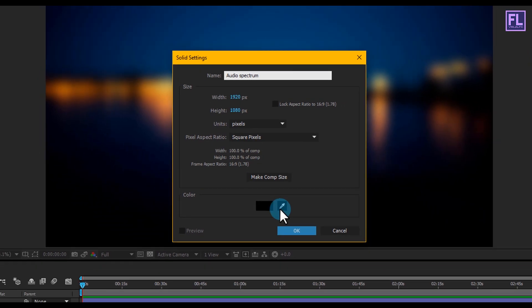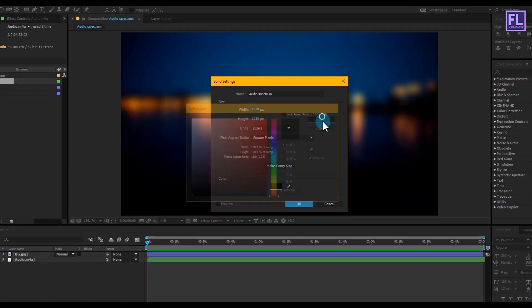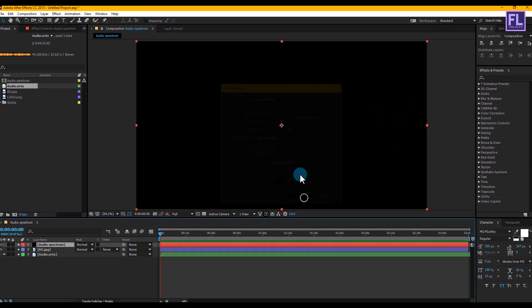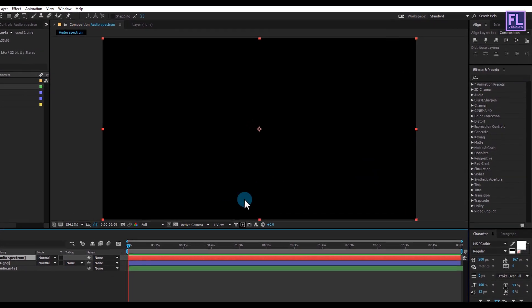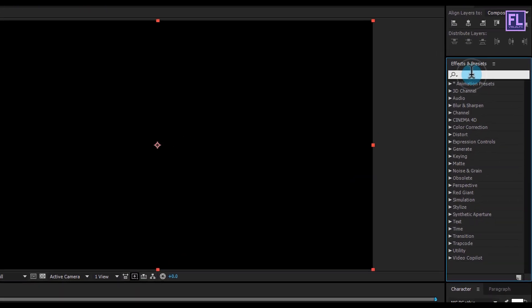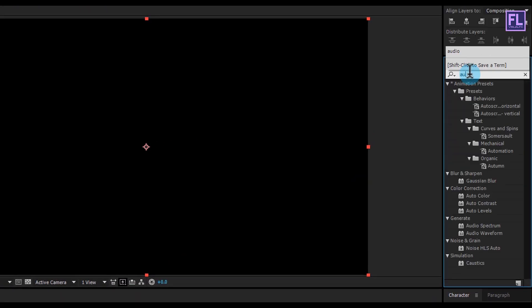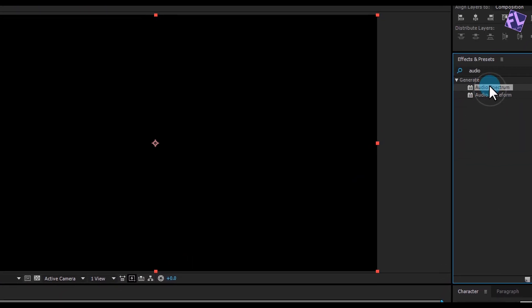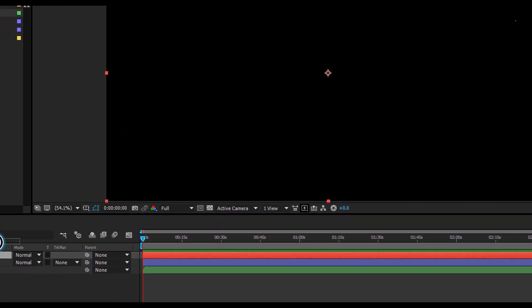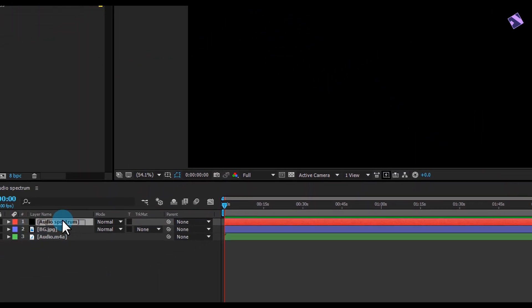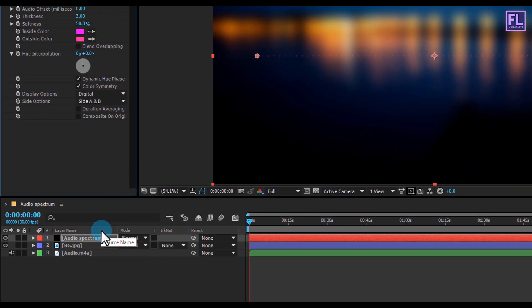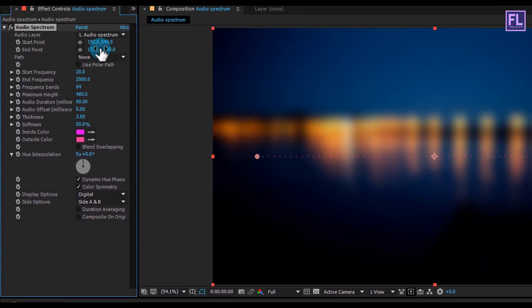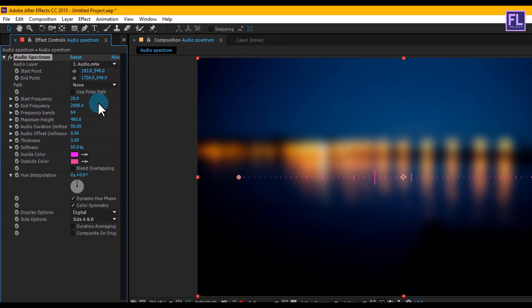Now go to the Effect and Preset window and search for 'Audio Spectrum', then select the effect and apply it onto our Audio Spectrum layer. For the audio layer, select your sound layer.